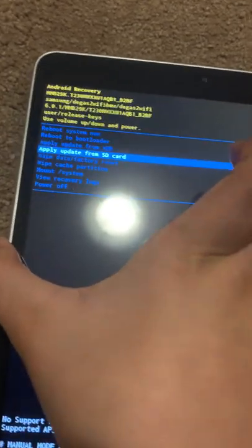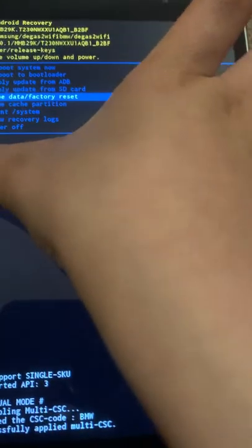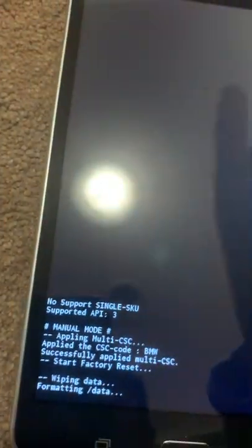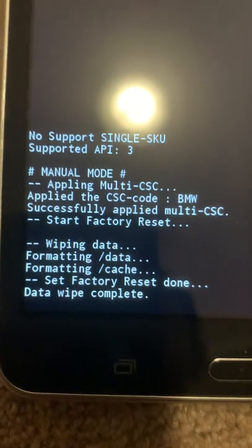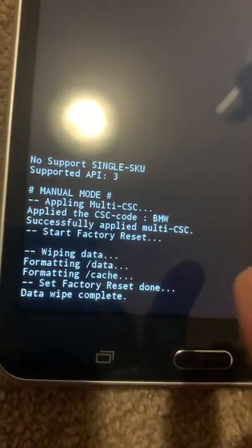This time we need to select wipe data factory reset, and then yes. Now as you can see at the bottom it will say data wipe complete. That's great.